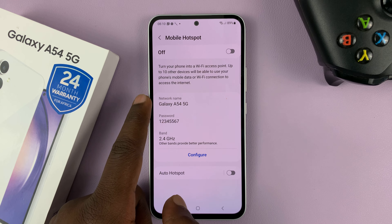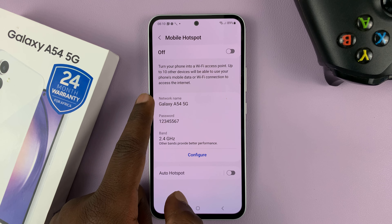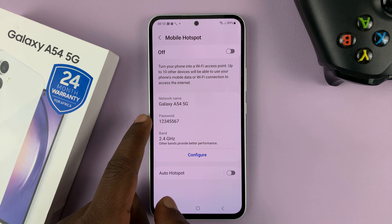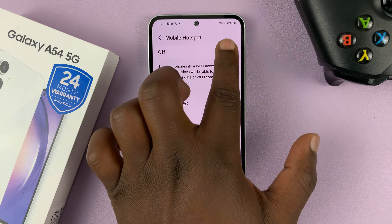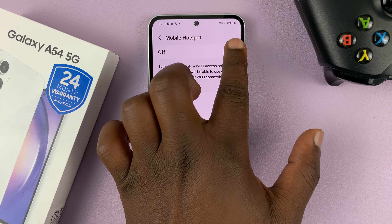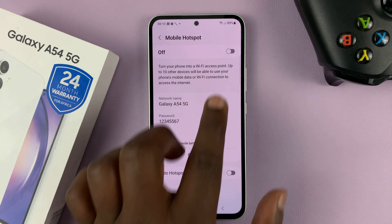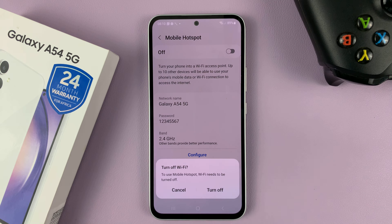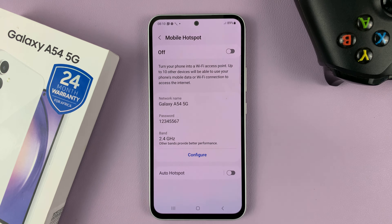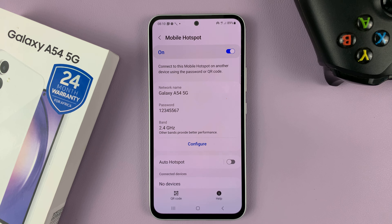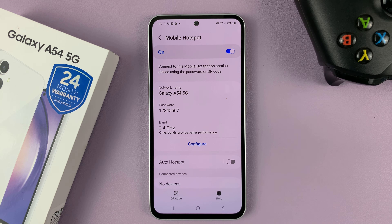Now you should have a new hotspot name and password. So from now on, whenever you enable the mobile hotspot and have people connecting to your hotspot, they're going to use that new password. Thanks for watching. Leave your comments and questions down below, and good luck.